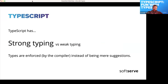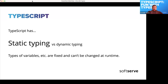TypeScript has strong typing versus weak typing in JavaScript, meaning types are enforced by the compiler instead of being just suggestions. It also has static typing versus dynamic typing. In JavaScript you can reassign a variable's type anytime — change it from a number to a string or another object — but in TypeScript, once you define a type, that type sticks and you cannot change it at runtime, which is a good thing.